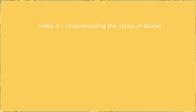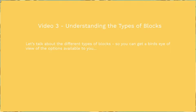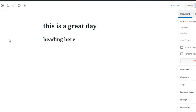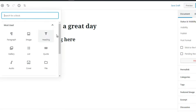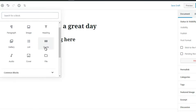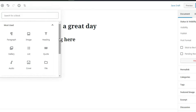Hello and welcome back — this is video number three and we're going to talk about understanding the types of blocks, so you get a bird's-eye view of the options available. To access the blocks, simply click on the circle with the plus sign. You'll see the most-used blocks: paragraph, image, heading, gallery, list, quote, file, cover, and audio. These are just the most used — many are also found in other categories.